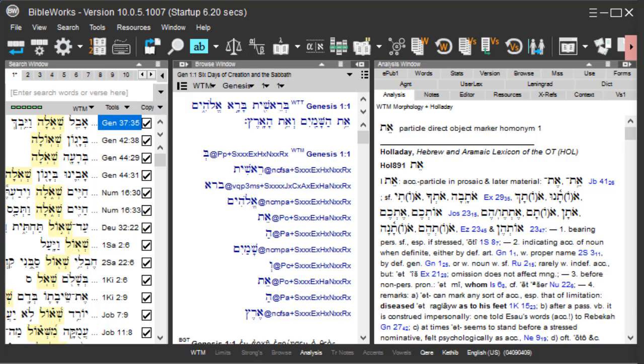For ease of searching on the command line, you do not have to type Hebrew vowel points or accents when you search for a Hebrew word.